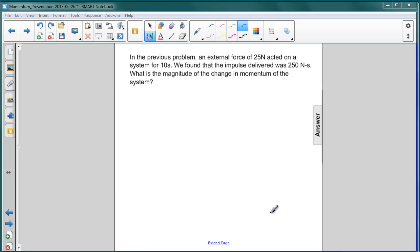In the previous problem, an external force of 25 newtons acted on a system for 10 seconds, and we found that the impulse was 250 newton seconds. This question asks: what is the magnitude of the change in momentum of the system?